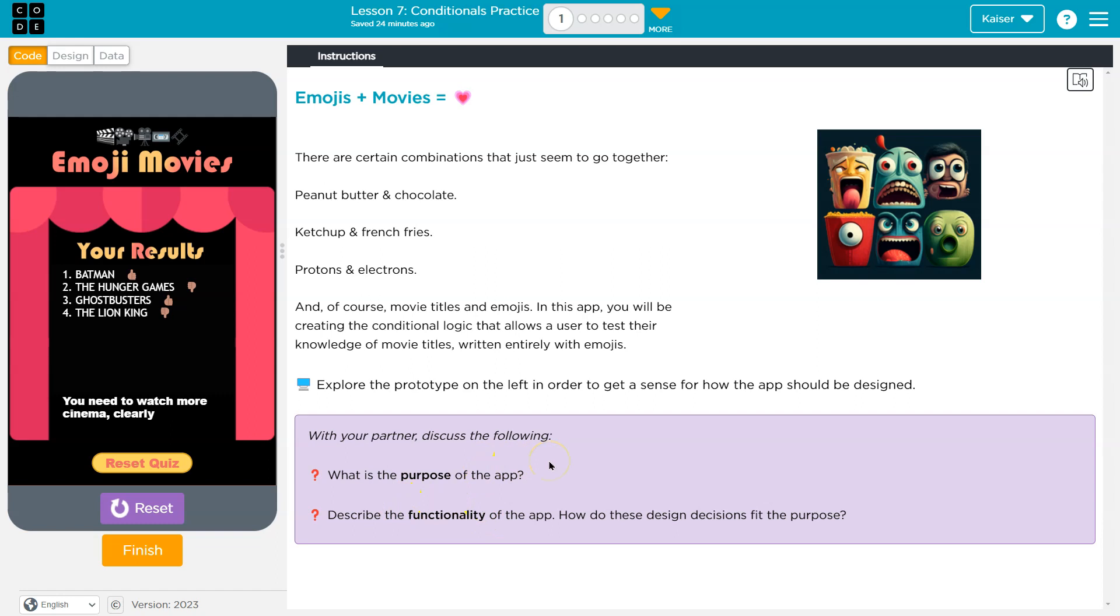...is to engage the user, get them thinking. It's supposed to be fun. It's an app for entertainment, I would say.